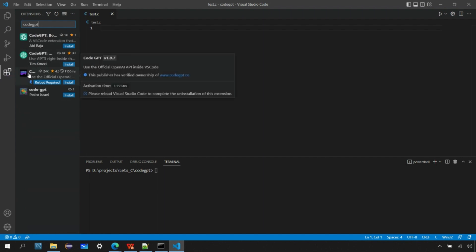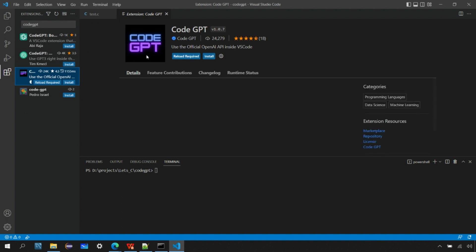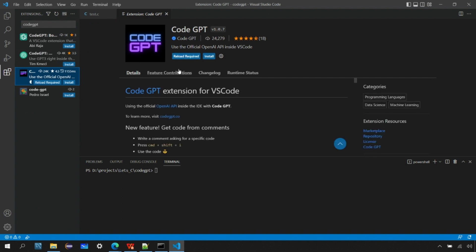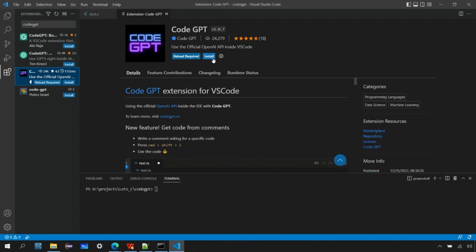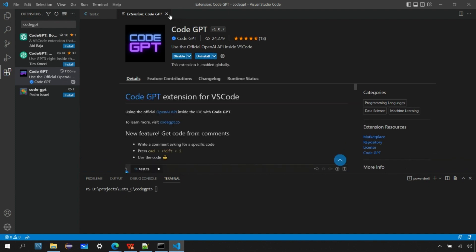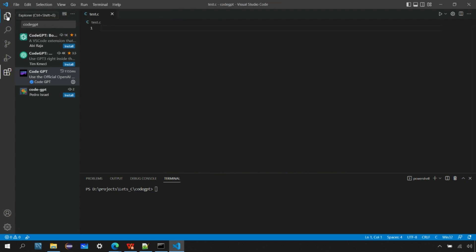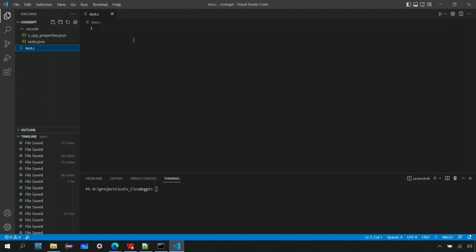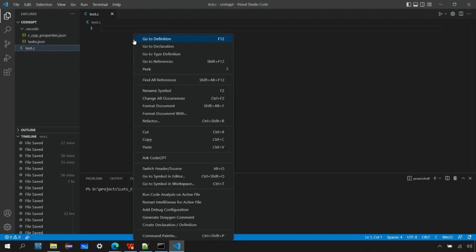You can see a bunch of options. I want to install the CodeGPT extension — go ahead and install it. Now it's installed. Once it's installed, you can go to your source file, right-click on it, and you'll see a new option added in the menu: 'Ask CodeGPT.'